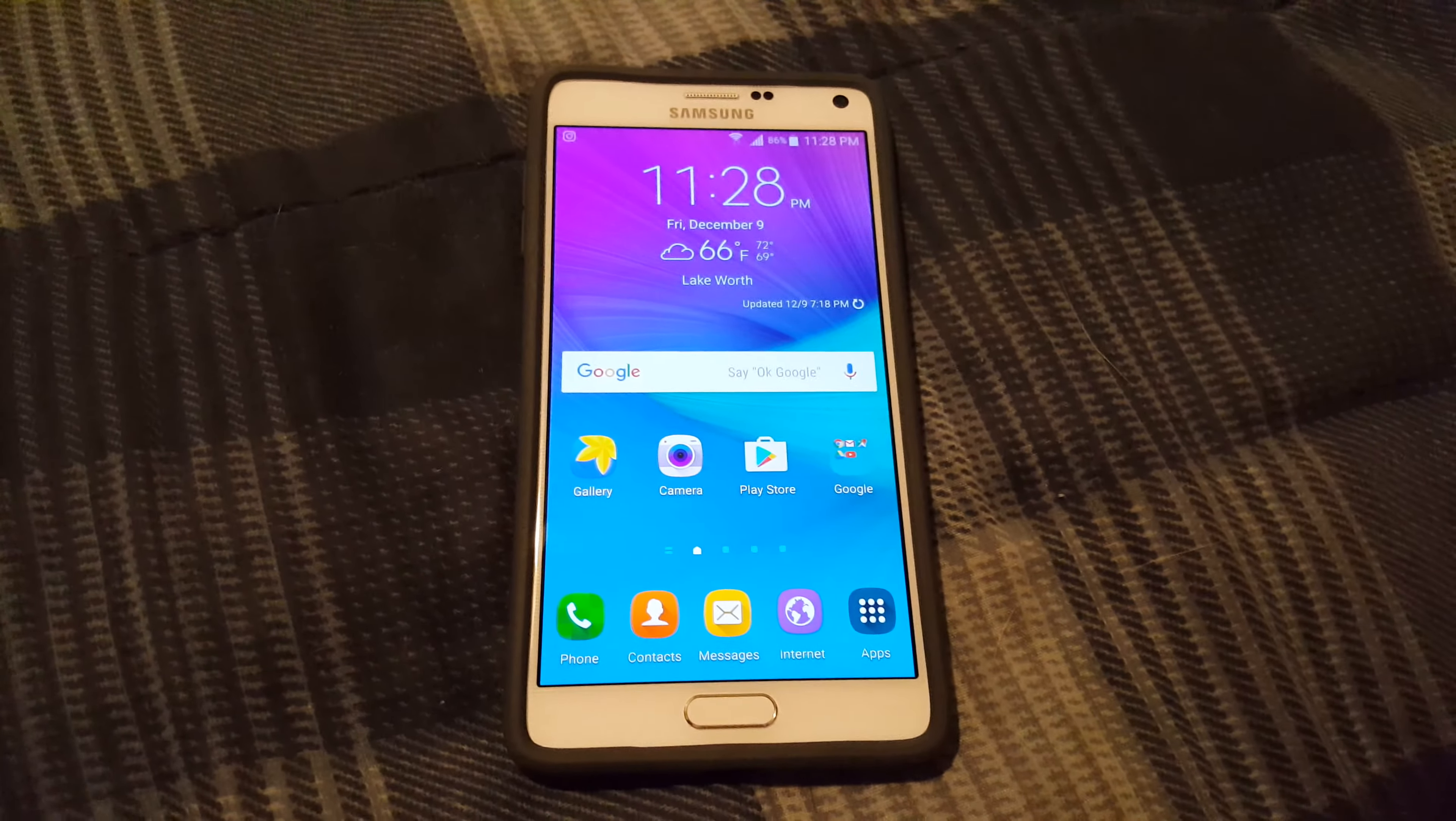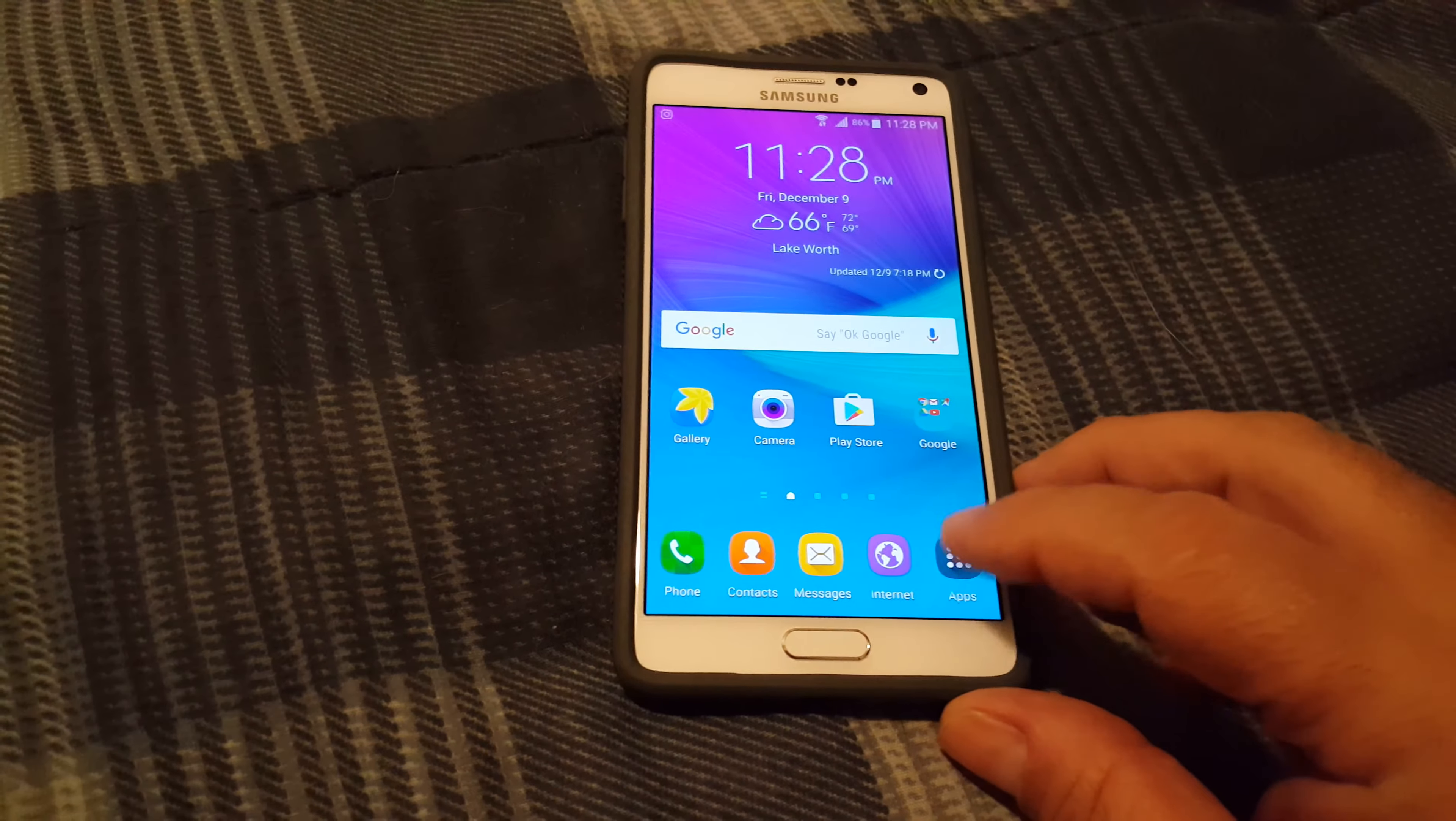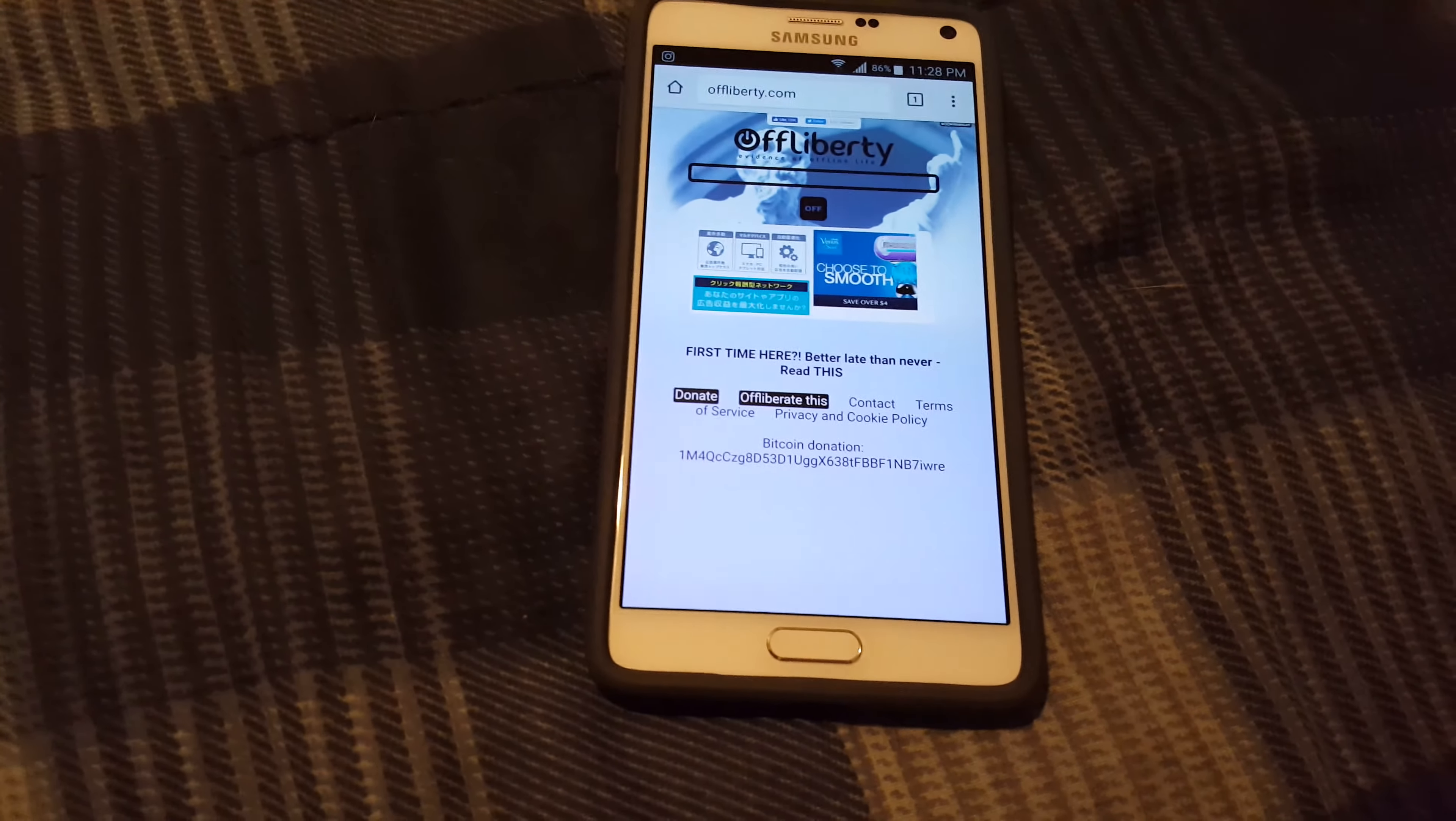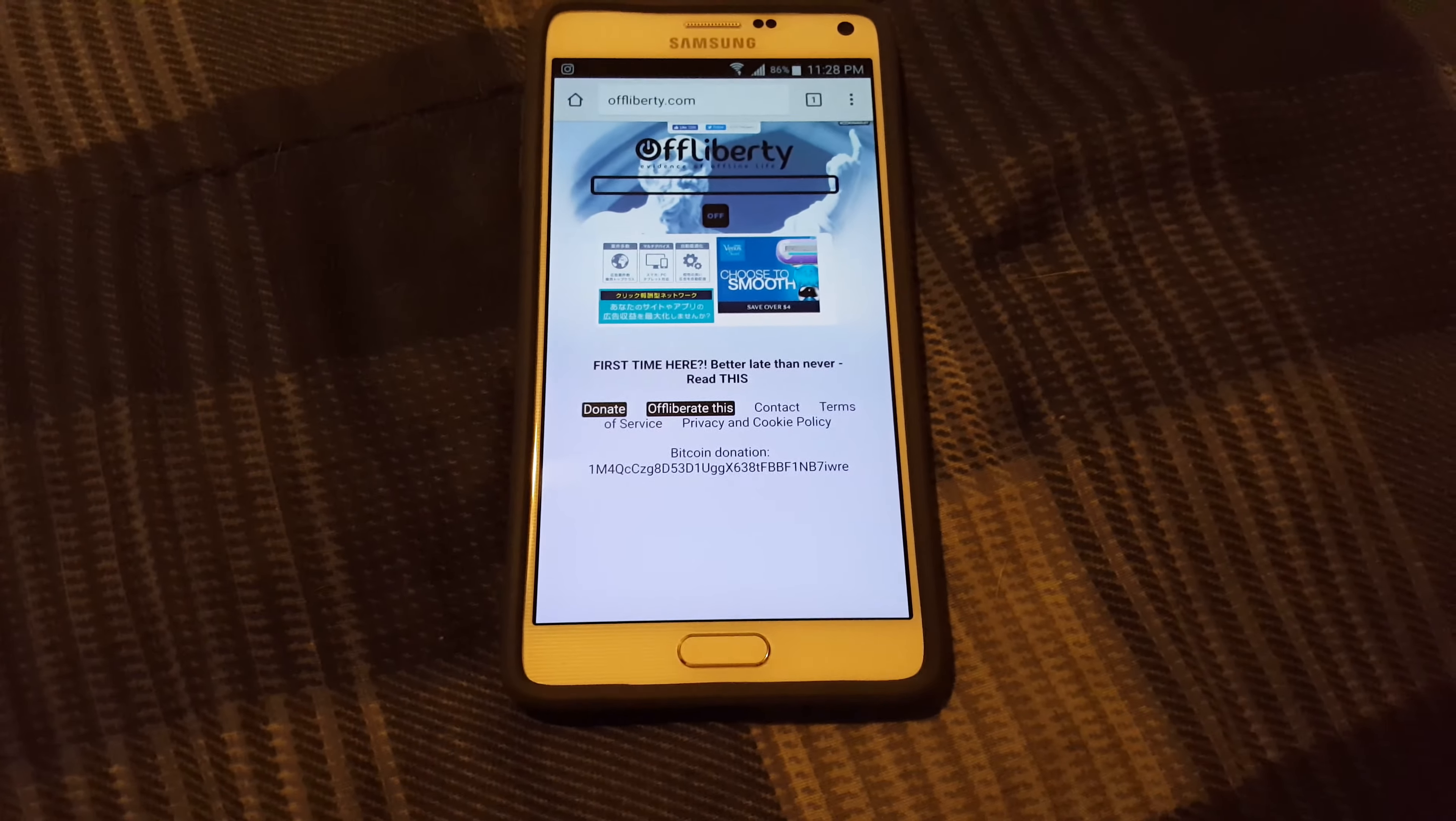Hey what's up YouTube, inside tech, and today we're gonna be looking at offline Liberty. This website, you can download any video and any music that you want as long as you have the URL. Now this video I have